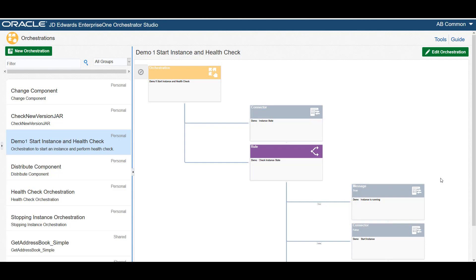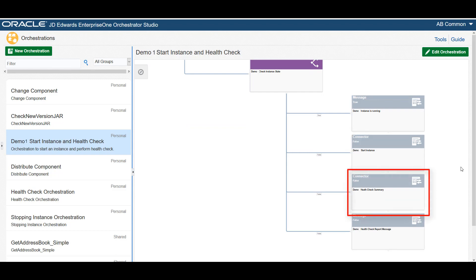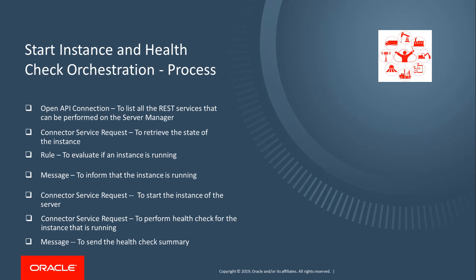It also includes a connector service request to start the instance of the server, a connector service request to run a health check for the instance that is running, and a message to send the health check report. As the first step, let's create an OpenAPI connection and a connector service request that uses the OpenAPI connection.